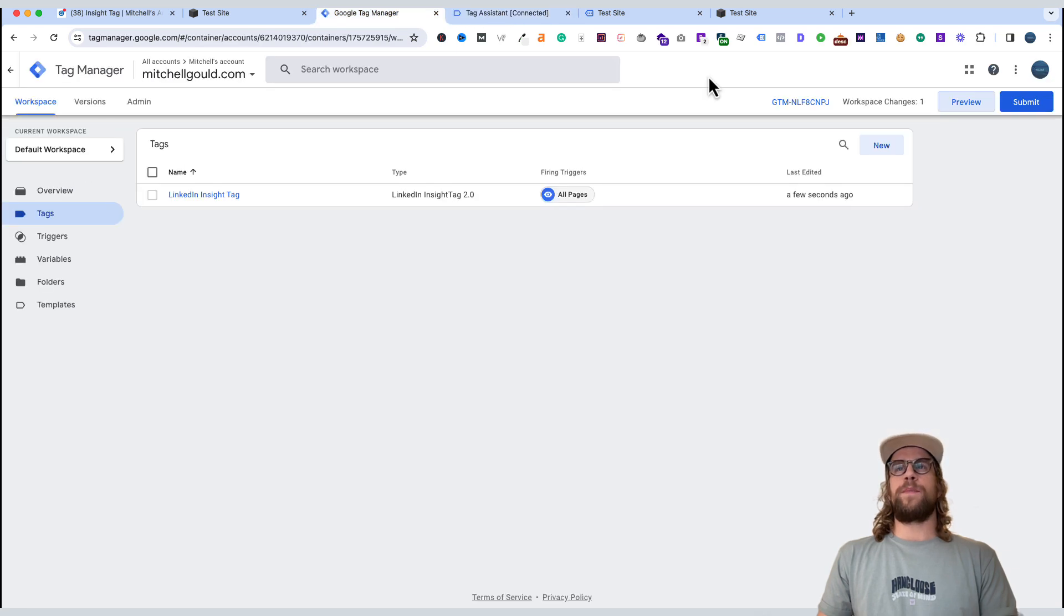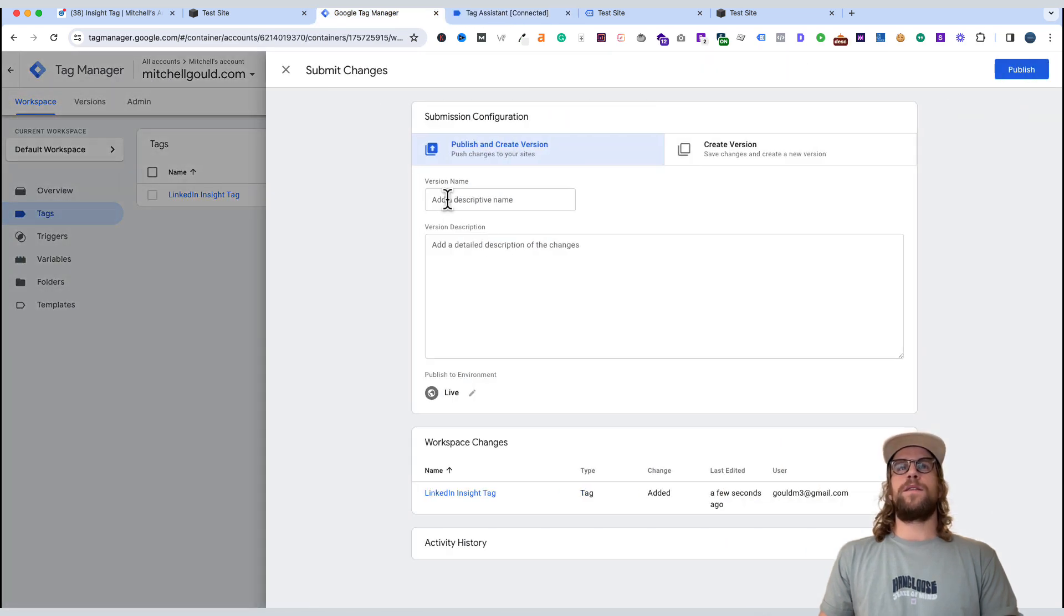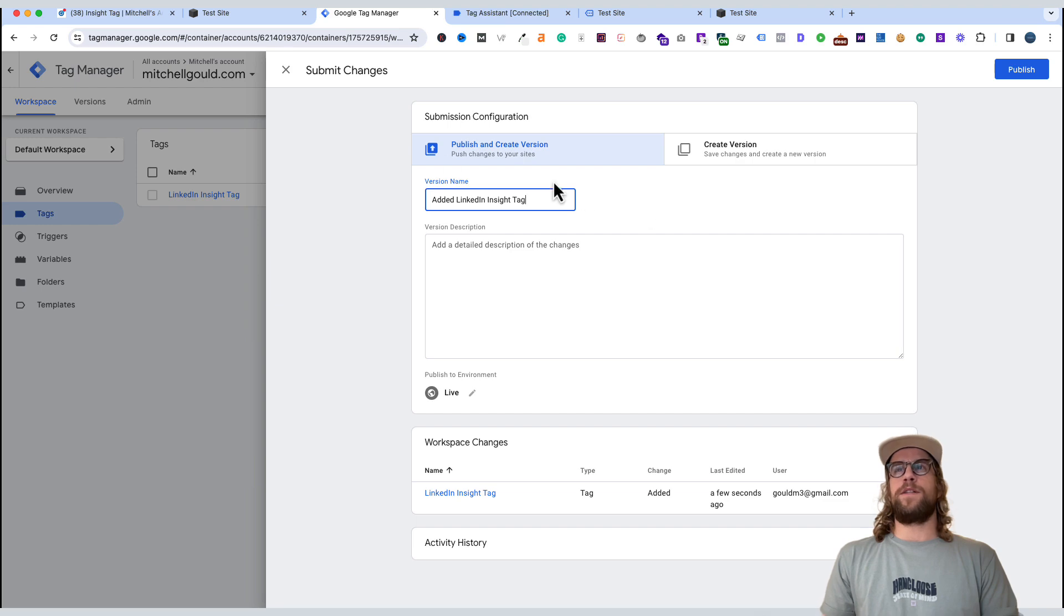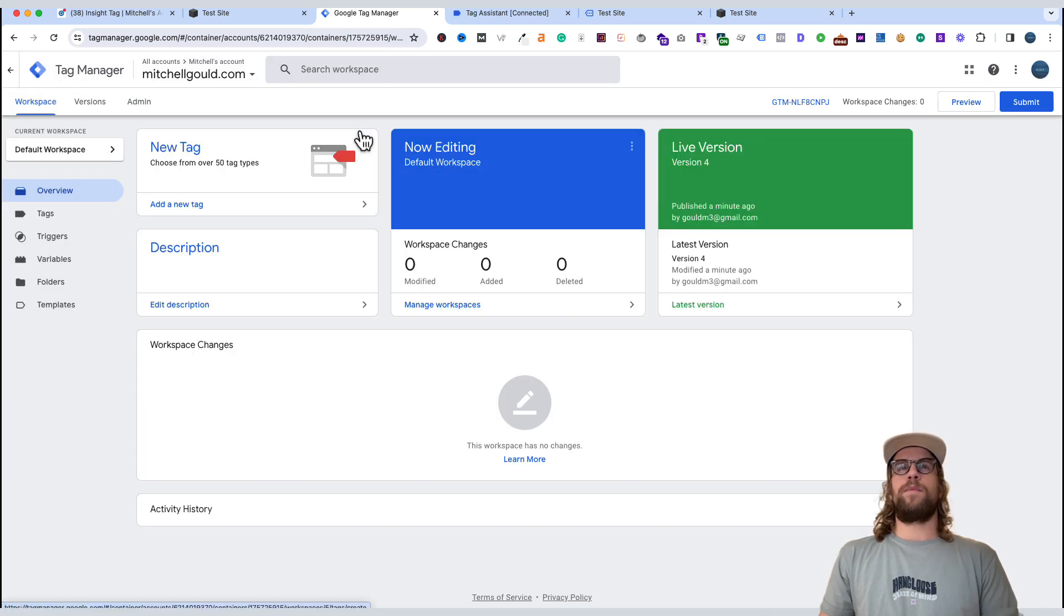We can go back to Google Tag Manager, and we'll click submit. This will publish the changes that we made. We can give it just a descriptive name, add a LinkedIn Insight tag, and then we'll click publish. So we publish our changes in Google Tag Manager.